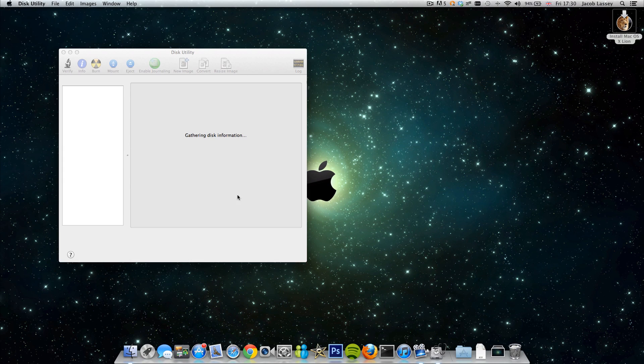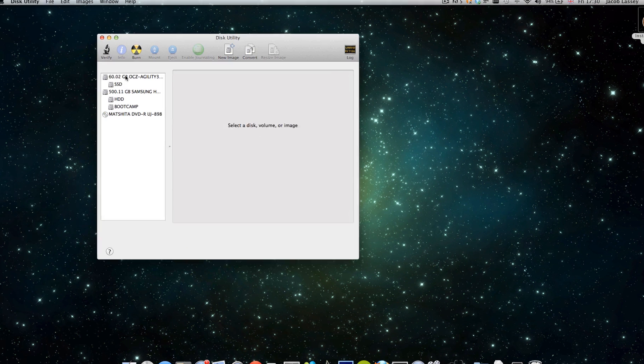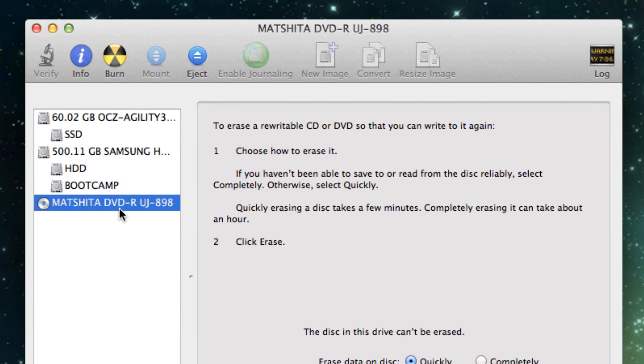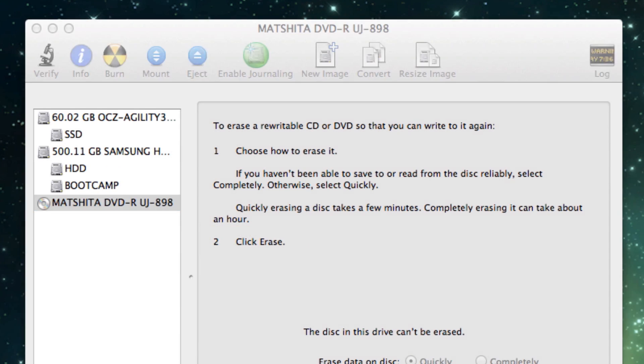Once you've got that open, you can see all your different drives in your computer and also you can see there the DVD drive which I've got plugged in with USB at the moment.